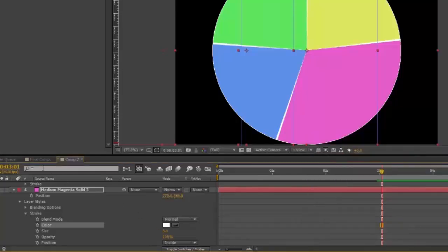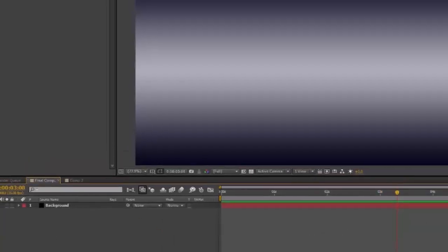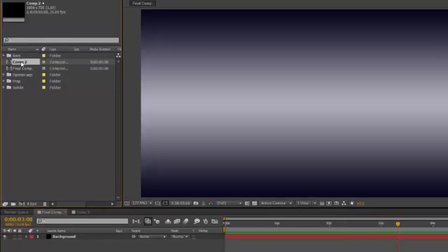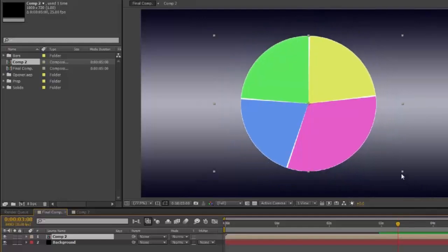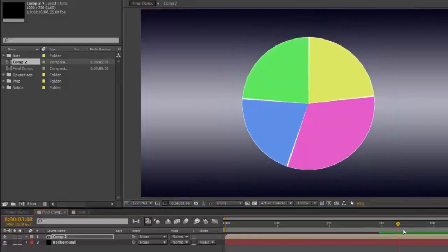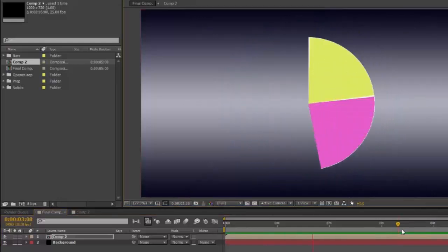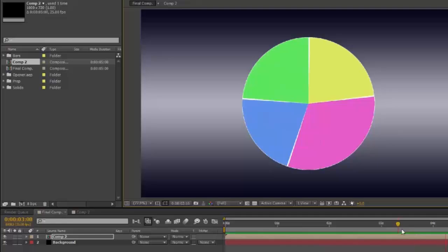Then in your final comp, click and drag your pie comp. Scale it as you would like. And away you go. I hope that was helpful.